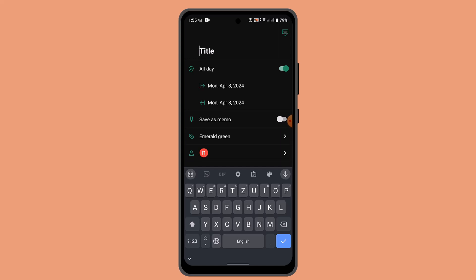Once you've selected the calendar you wish to view, you can manage the events and appointments within each calendar. Just press the center create button to create your event or add appointments. That's how you can manage multiple calendars or schedules in TimeTree.